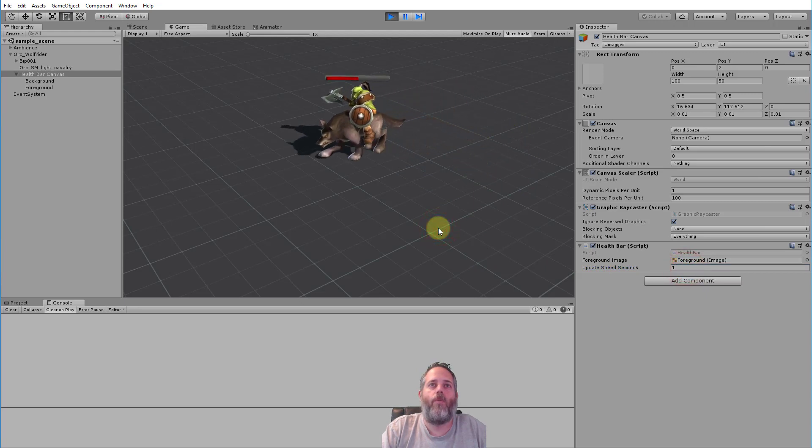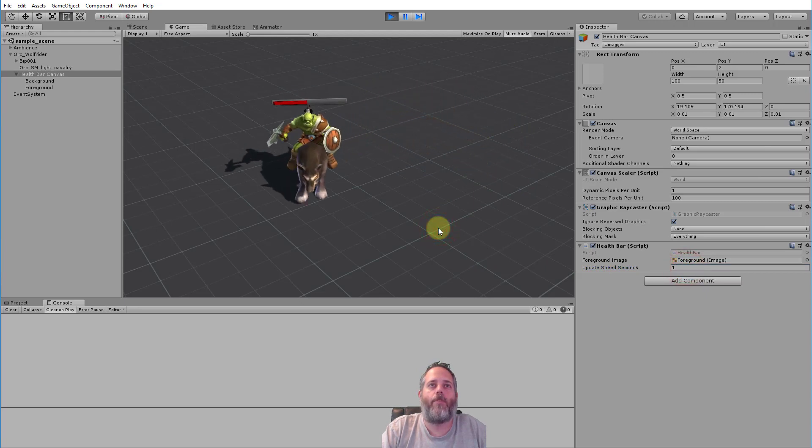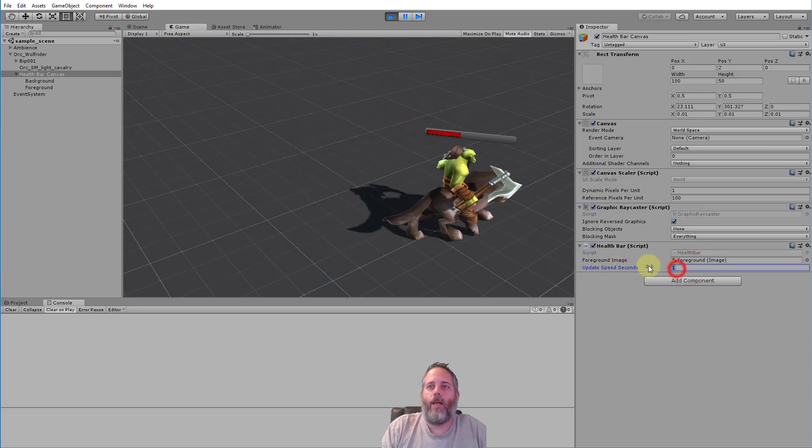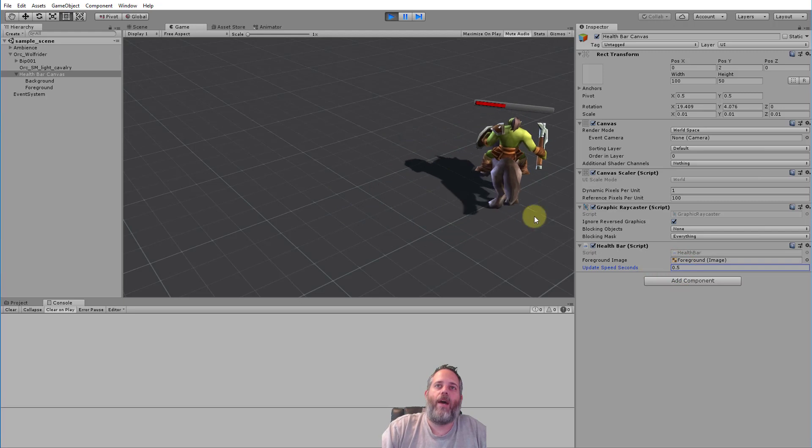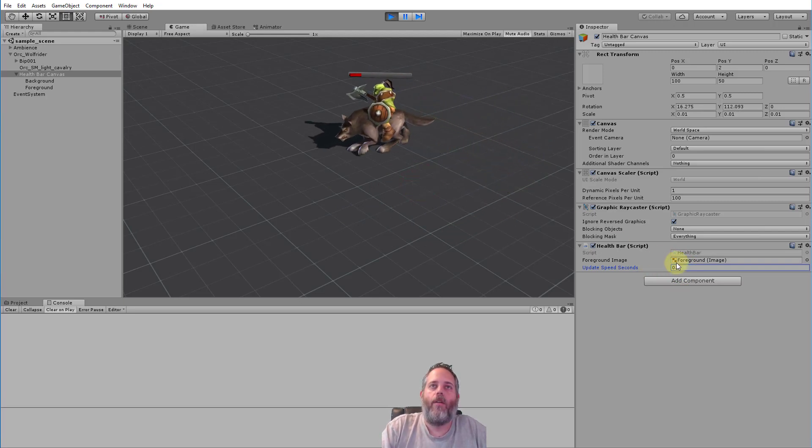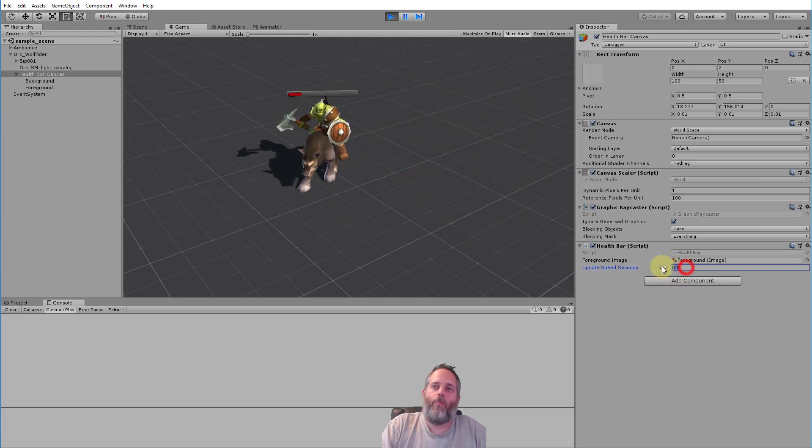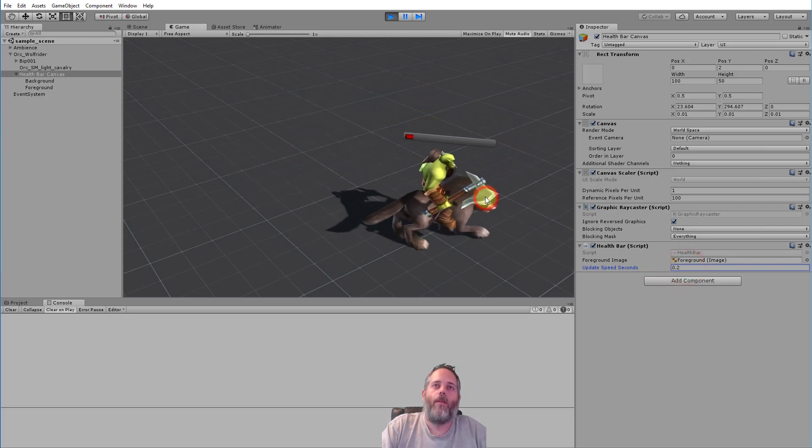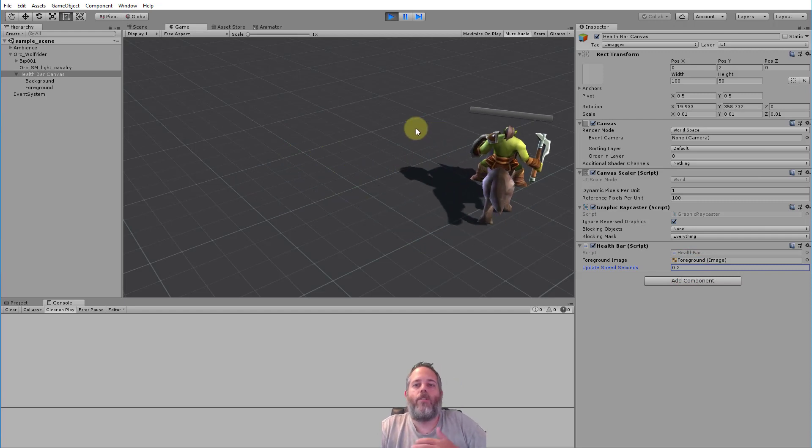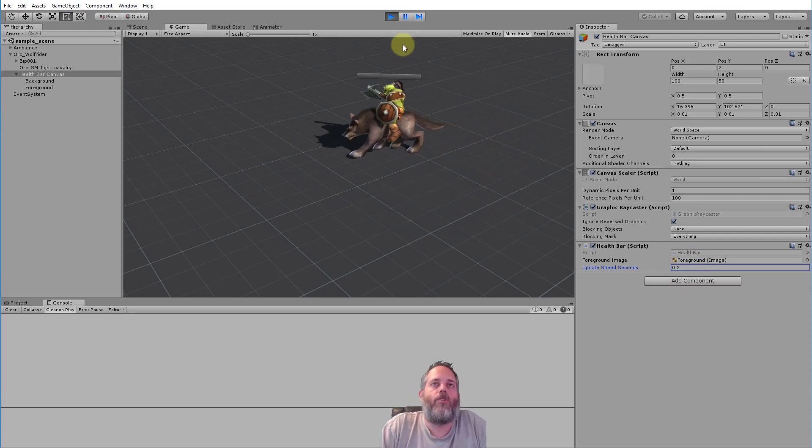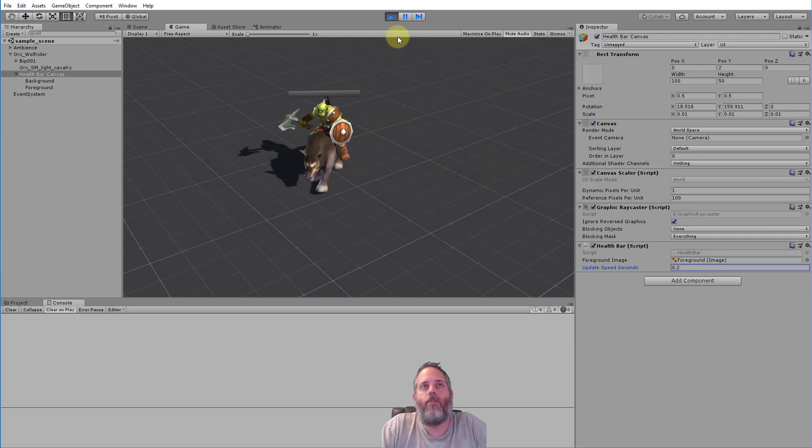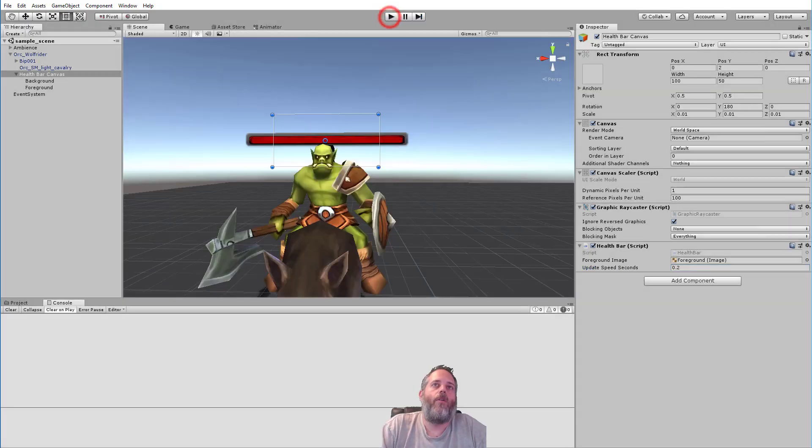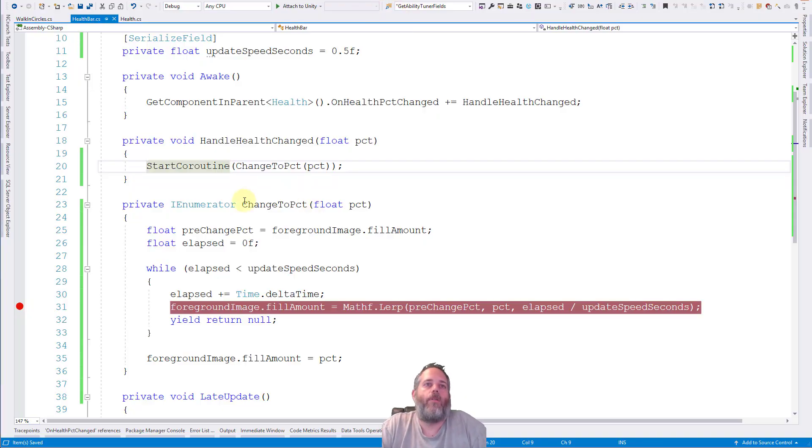And if I change it up to like 1 you see it goes really slow, it's almost so slow it's hard to notice. If we go to like 0.5 you can kind of notice it. There you go. But I liked 0.2, it seemed like a good speed right there. You can see it's dropping, it's very obvious that it's dropping but it's not too fast that it's instant.